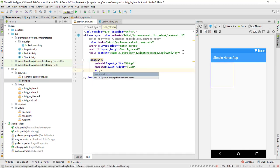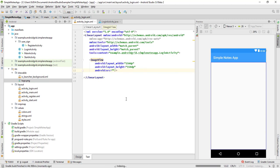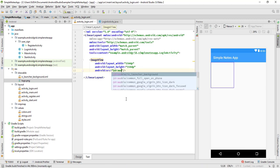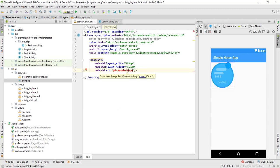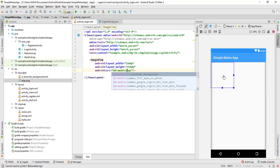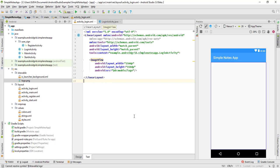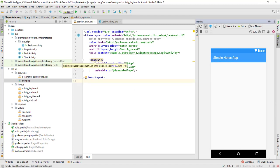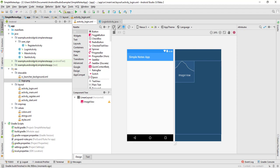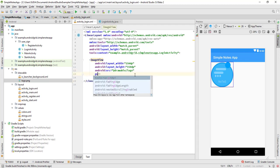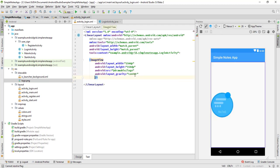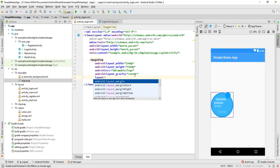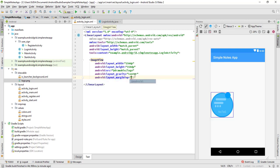It's going to be drawable. The logo is still not showing — I'm not sure what's missing. Let's fix it: set the gravity to center and add a layout margin top of 50 dp.